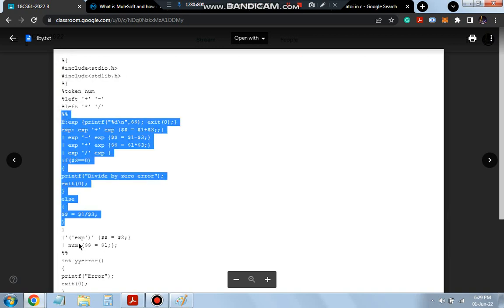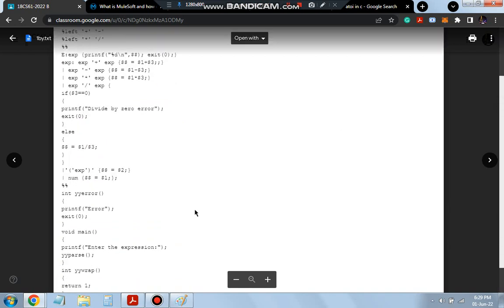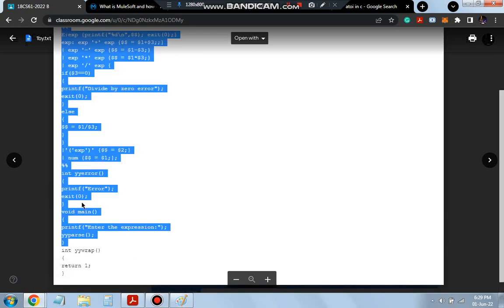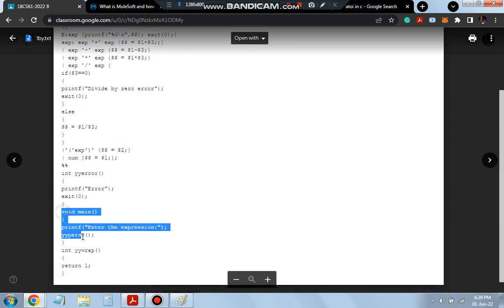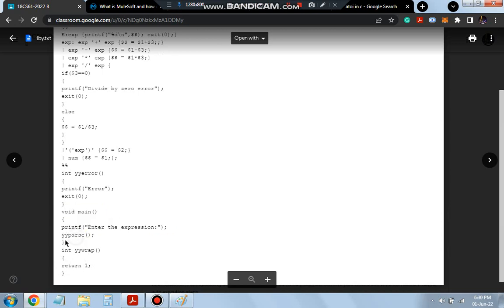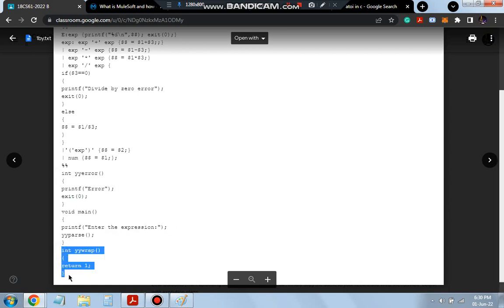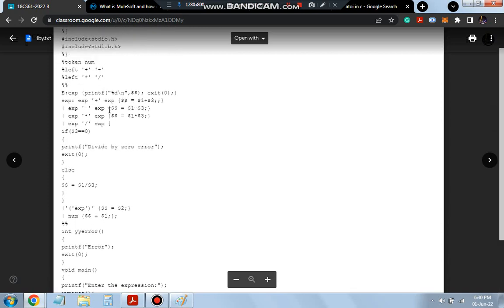Then we have the rule part — this is the rule part or the logic part. After that we have three functions: int yyerror, int yywrap, and void main. Void main is very easy — to parse the entire expression we write yyparse, since we are using the YACC program. Void main is done. Except that we have int yyerror and int yywrap. The bottom and top parts are done. Let's discuss the rule part now.